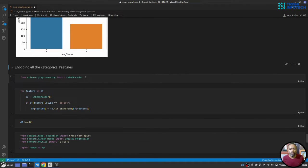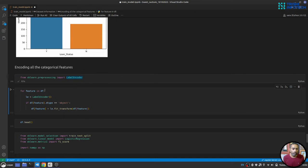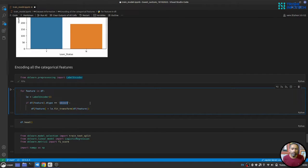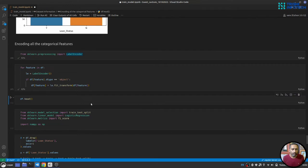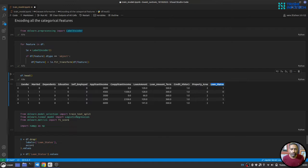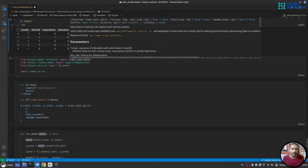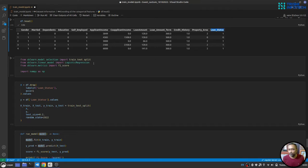Next, we use Label Encoder to convert all categorical variables into numbers. I loop over all features, and if the feature's data type is object, I use `fit_transform` to encode it. After running this, gender, marital status, education, self-employment, property area, and loan status are all converted to numbers.